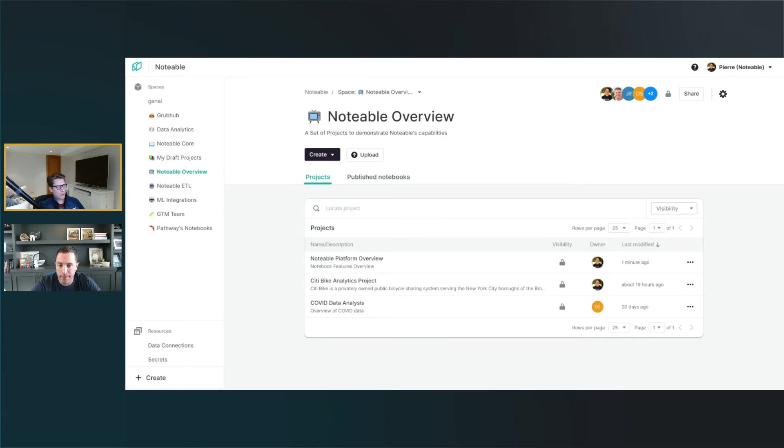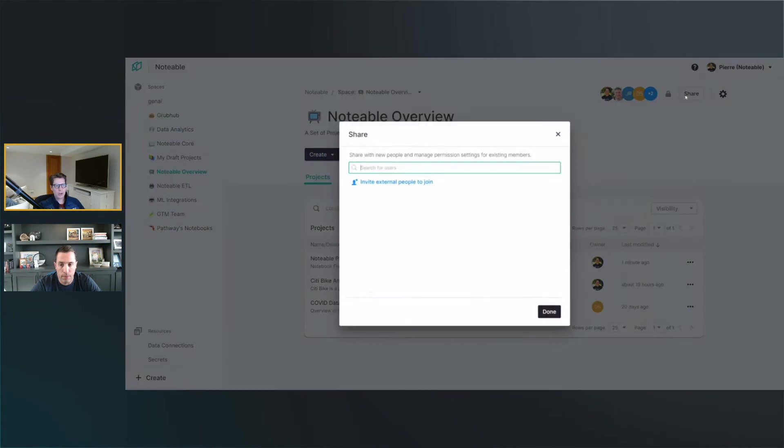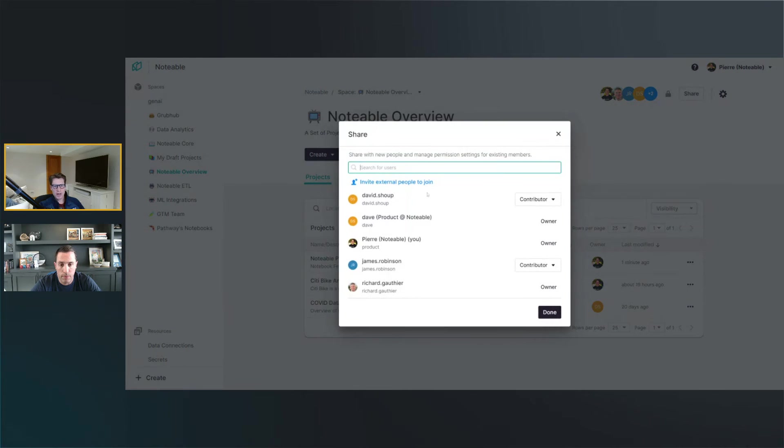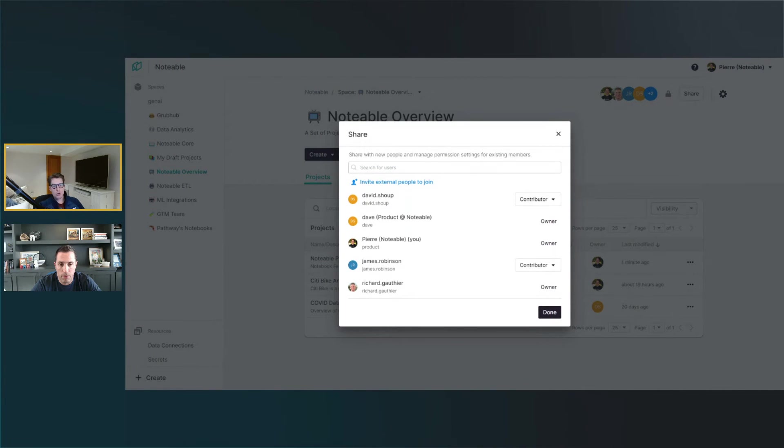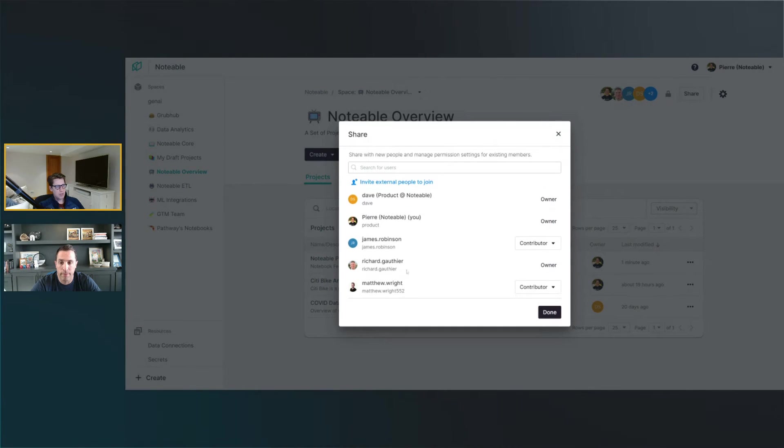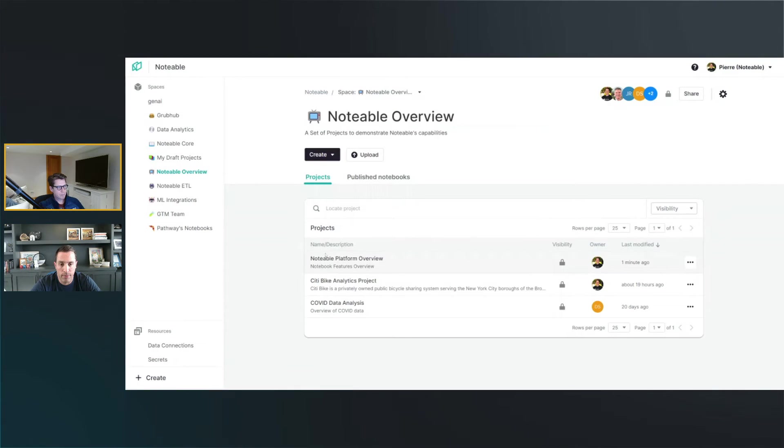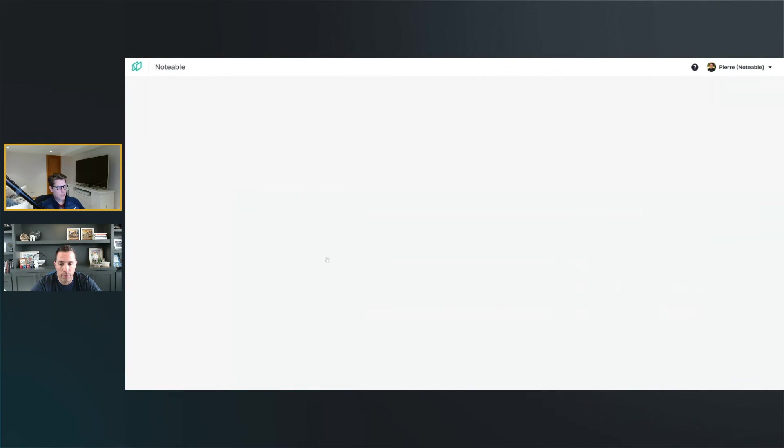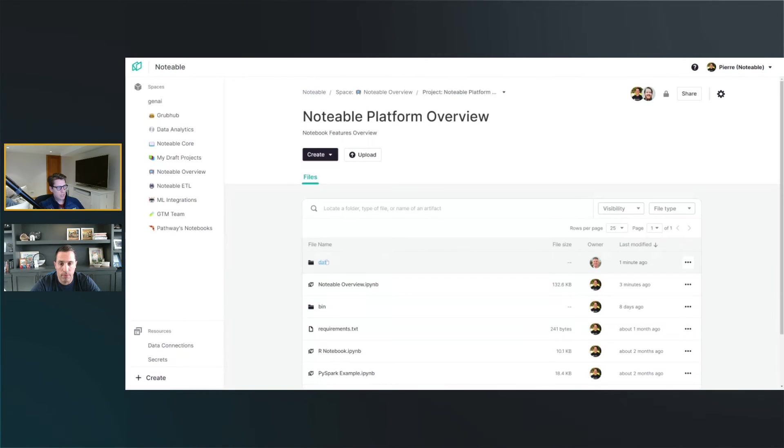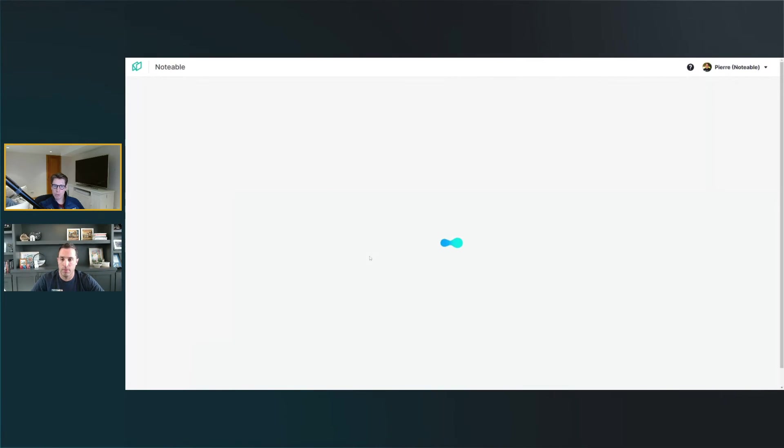So here you see Notable, which is a collaborative workspace. Think in terms of Google Doc. You can share everything from spaces to projects to individual files. You can not just only collaborate on notebooks, but also on files, CSV, images, and whatever makes sense to you as part of your data project. As you can see, I have a bunch of people here. Dave that I'm talking to during this webinar is an owner as well of this space. We're going to go into one specific project and one specific notebook called Notable Overview.